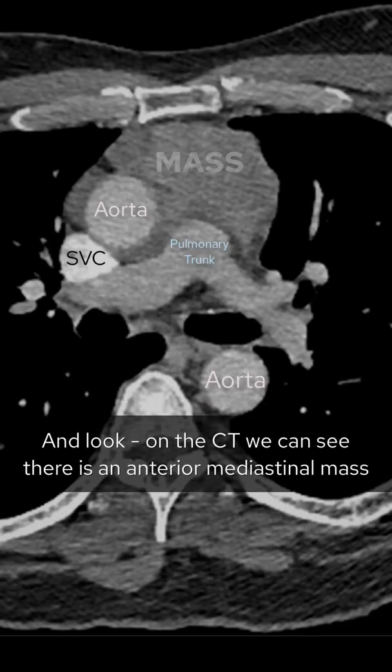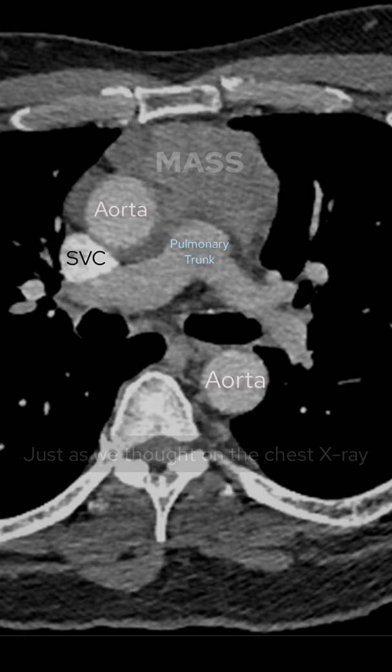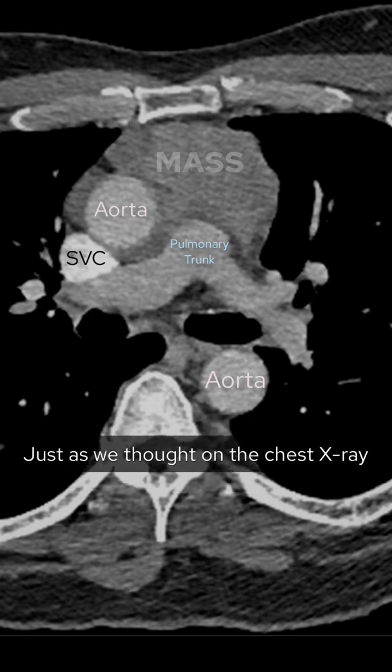And look — on the CT we can see there is an anterior mediastinal mass, just as we thought on the chest x-ray.